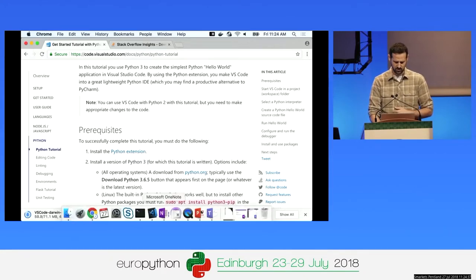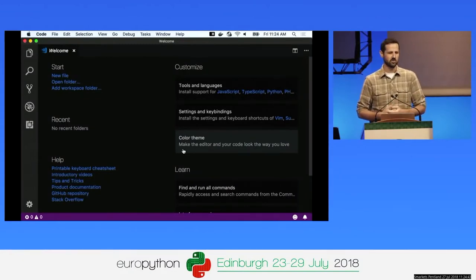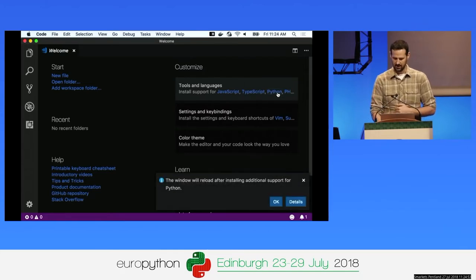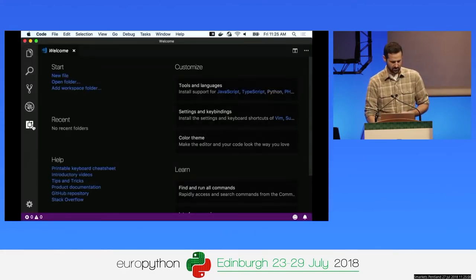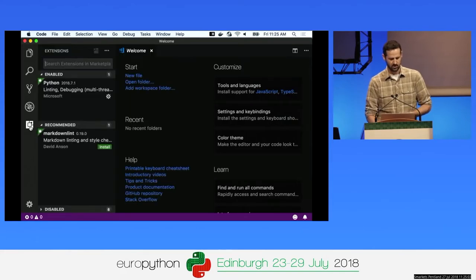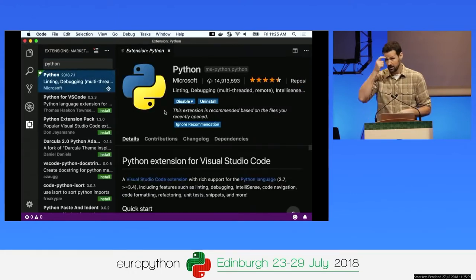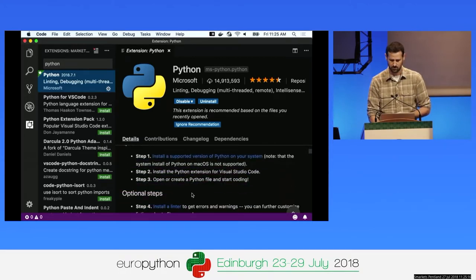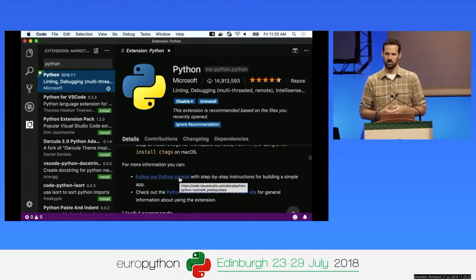After you download Visual Studio Code, you'll be taken to a welcome screen. You need to install the Python extension — we've made that easy with a Python link you can click to install it directly. Alternatively, go to the Extensions tab in VS Code and search for Python. There's also a quick-start set of steps for getting started and a built-in link to the Python tutorial.